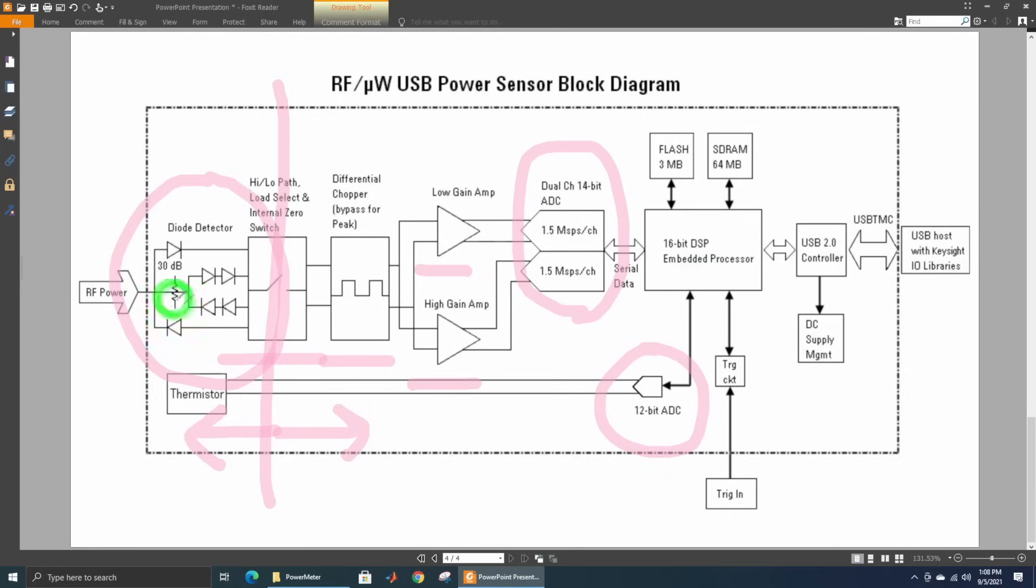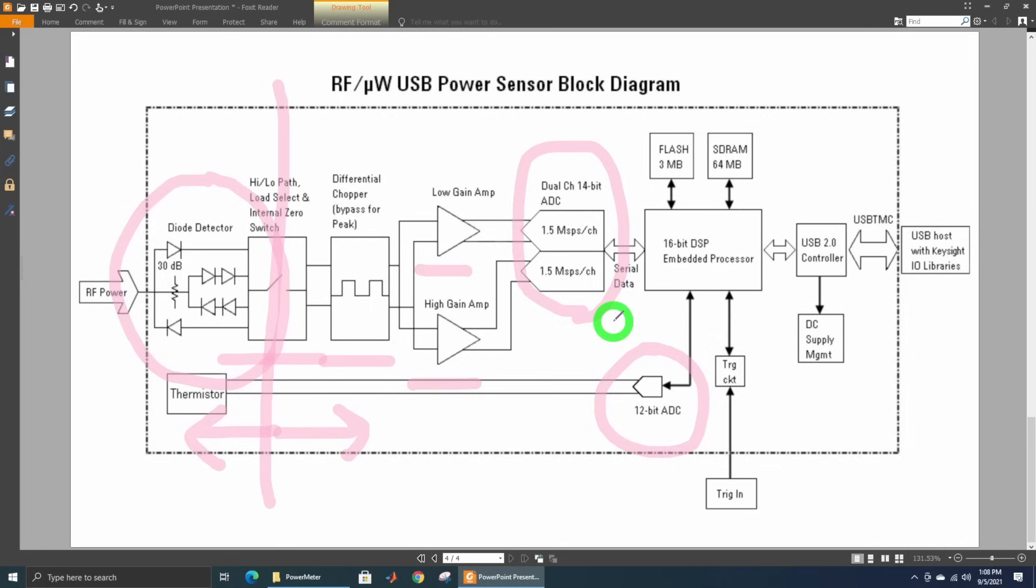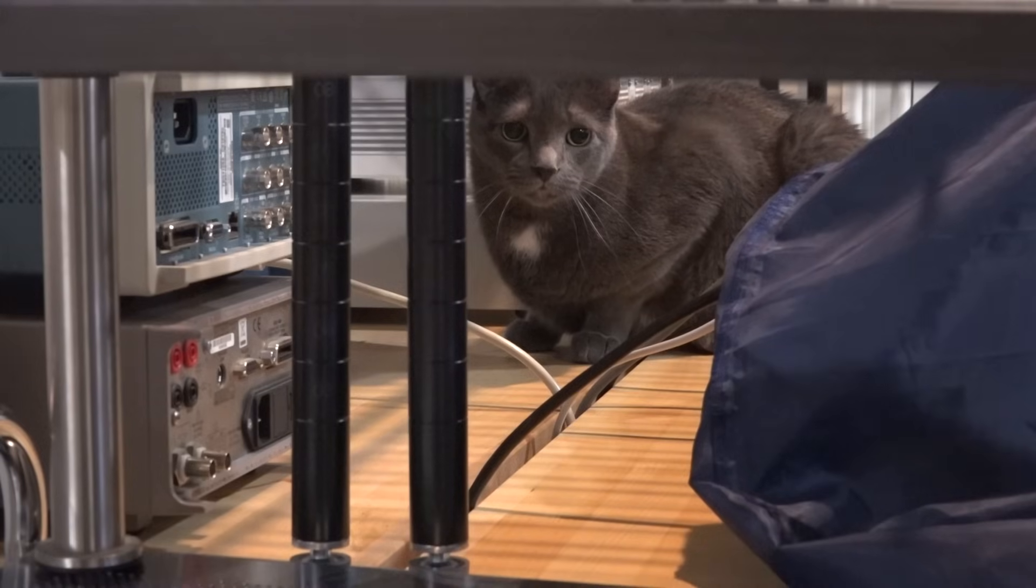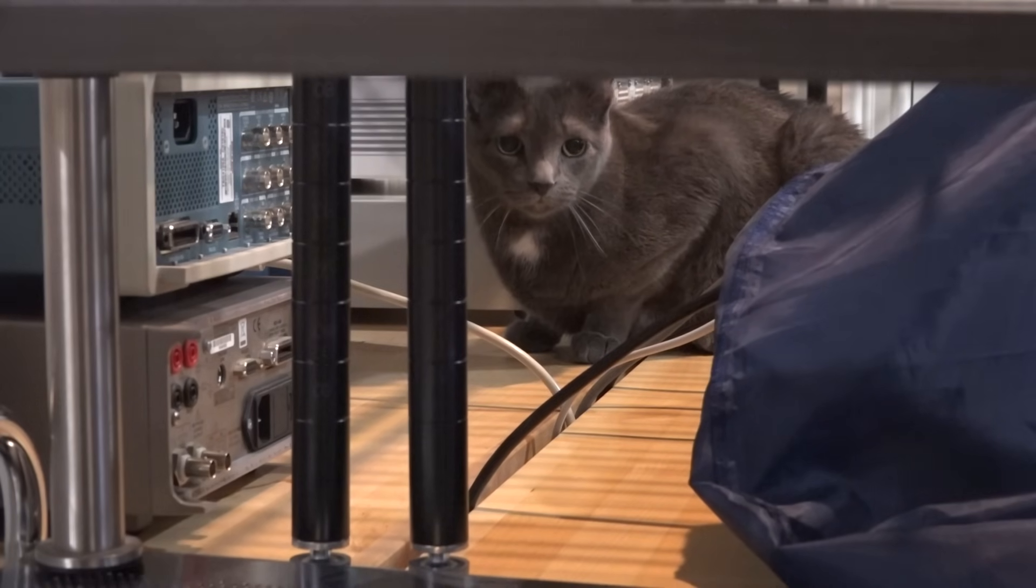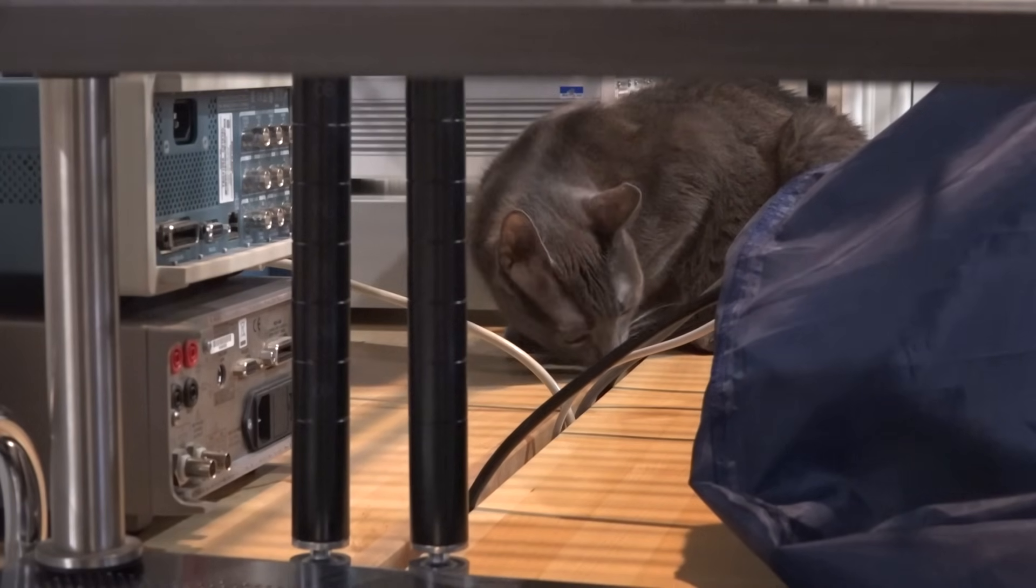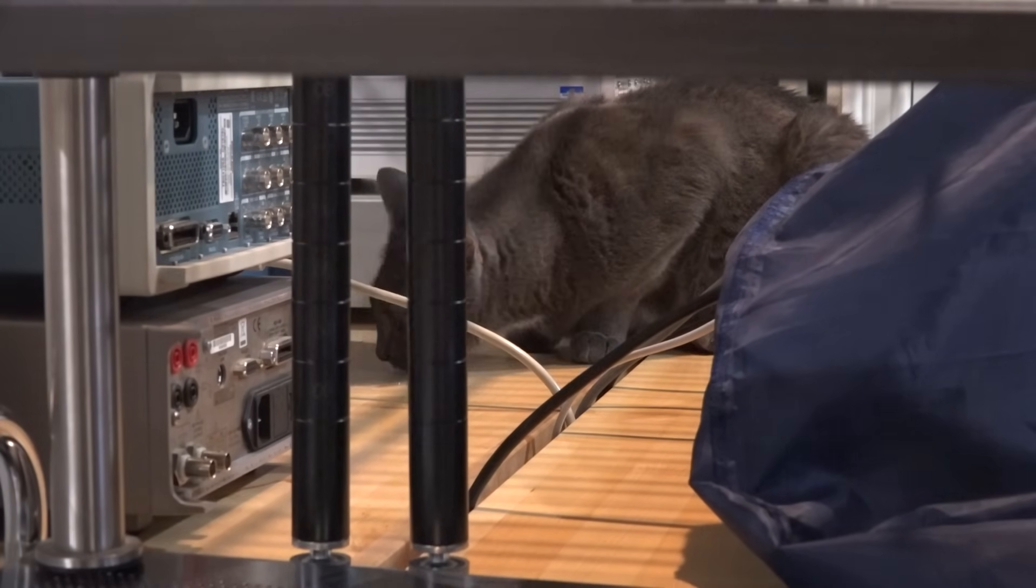When we do a teardown of this module, we should be able to find almost all of these components. The front detector is going to be very interesting, some custom made part that Keysight or Agilent makes. Then the rest will be some stuff on the PCB. All of that should be detectable and could be quite interesting. So let's take a look. And there is Pooch always planning his next attack from somewhere behind the instruments.